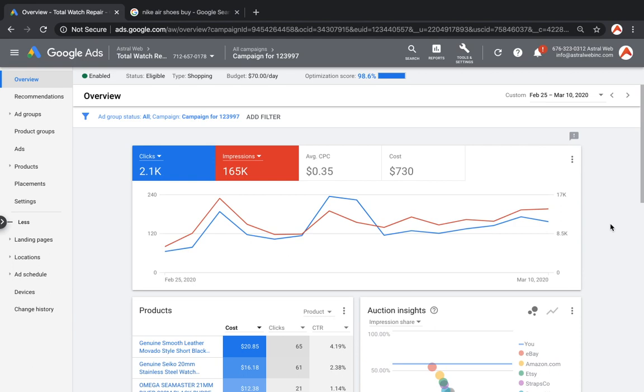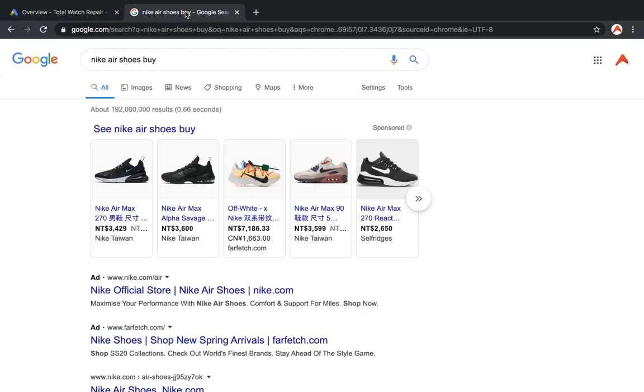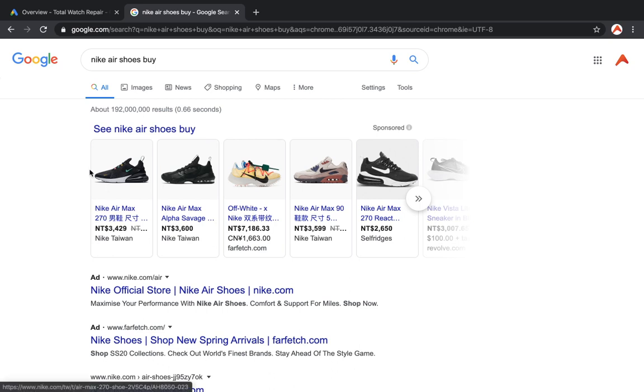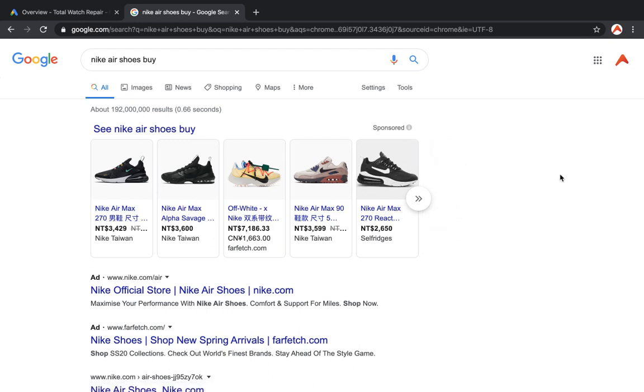So what are Google Shopping Ads? When a customer searches for a specific product, for example Nike Air, Google understands they're searching for a specific product. If the advertiser runs product ads, you can see them right here. This is what we're talking about right now.